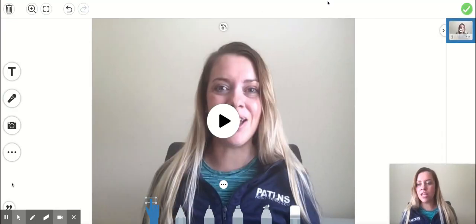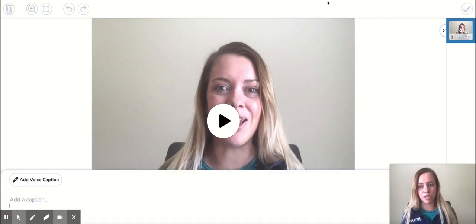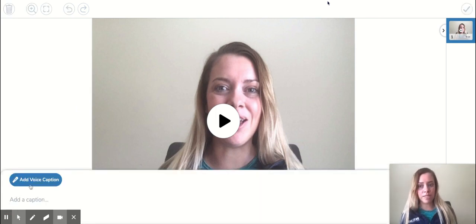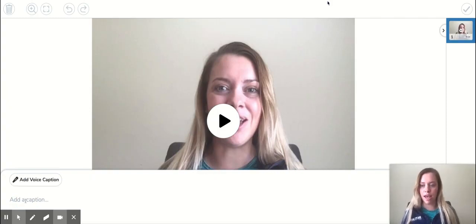And then in the lower left-hand corner, you can see this button to add captions. You can add a voice caption or you can type it out.